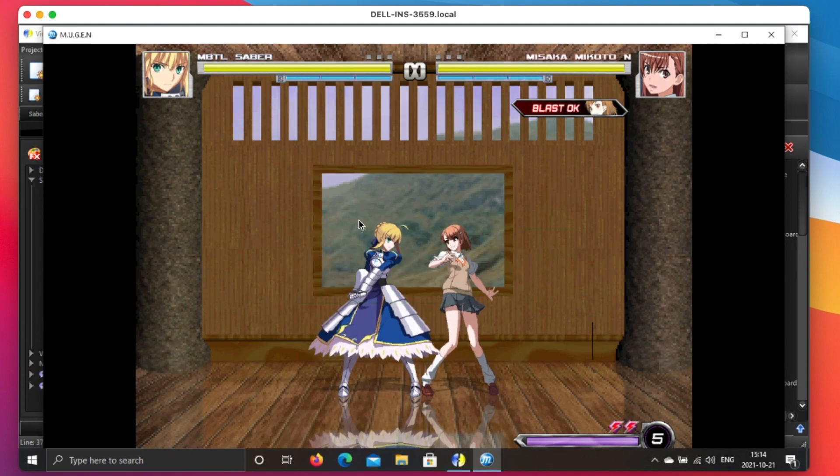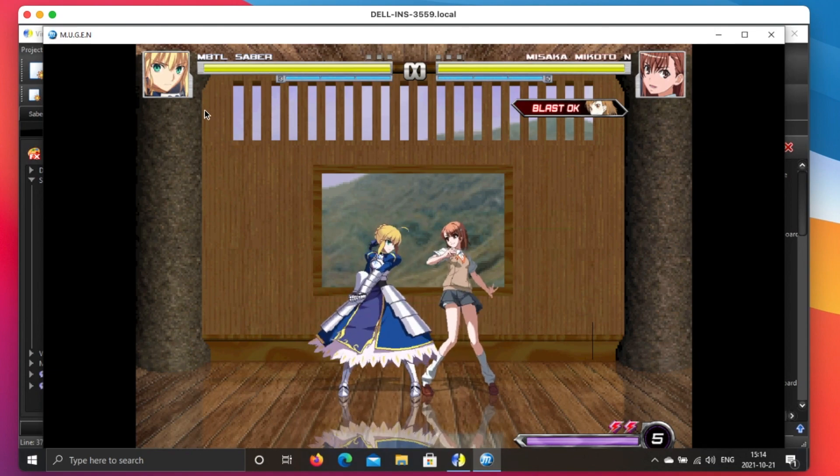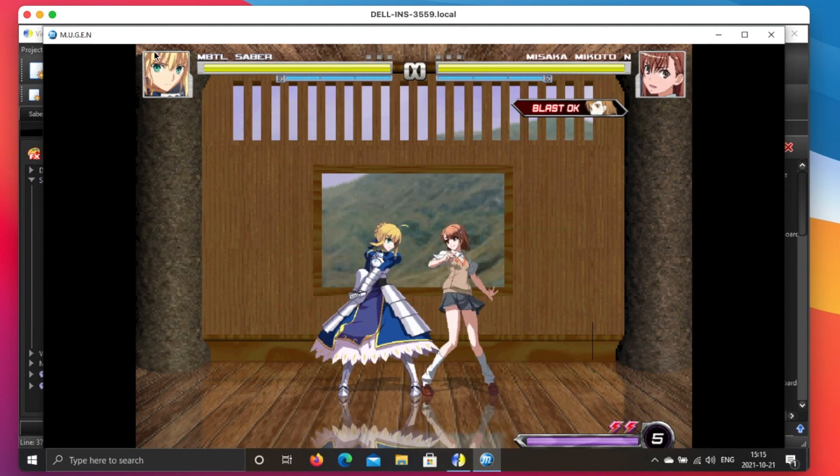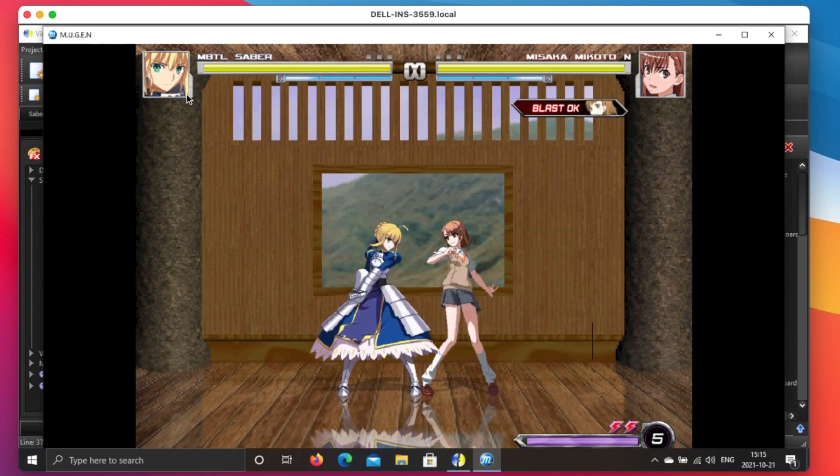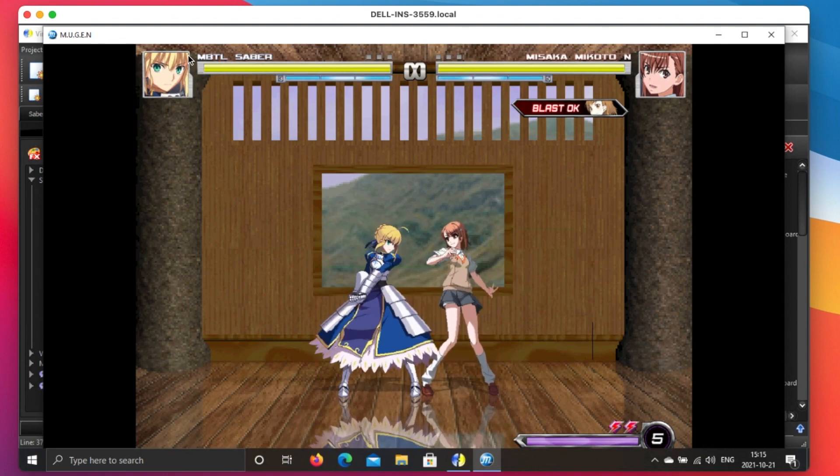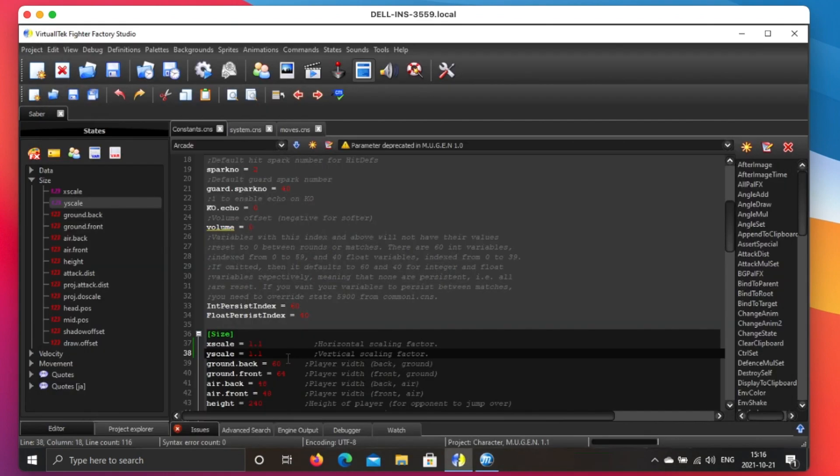You see, I changed this scale. The portrait is not changed. It's still full size, right?